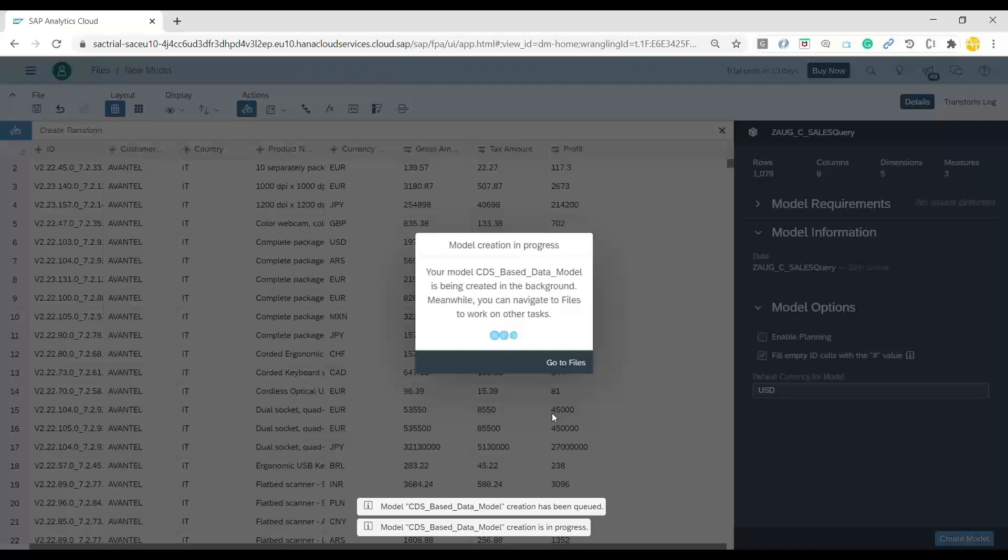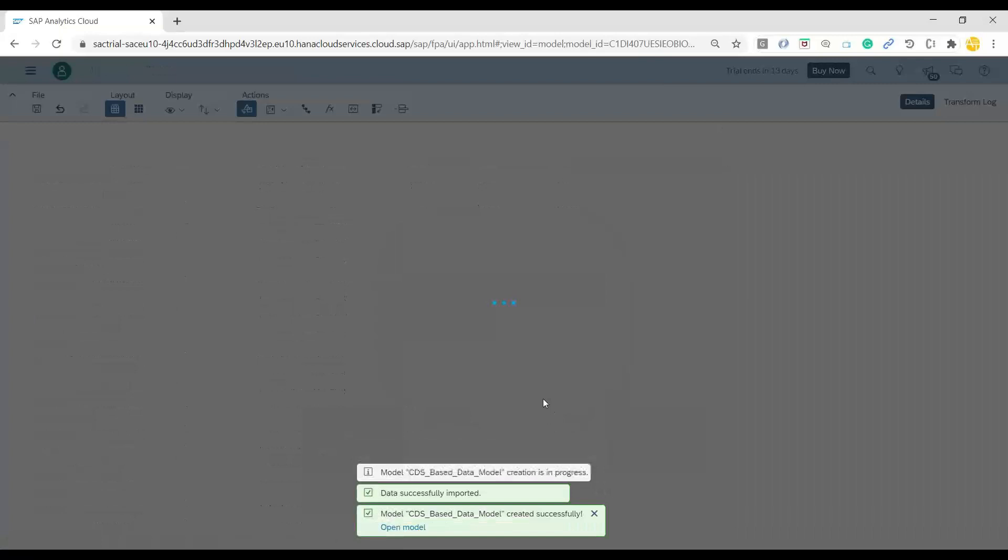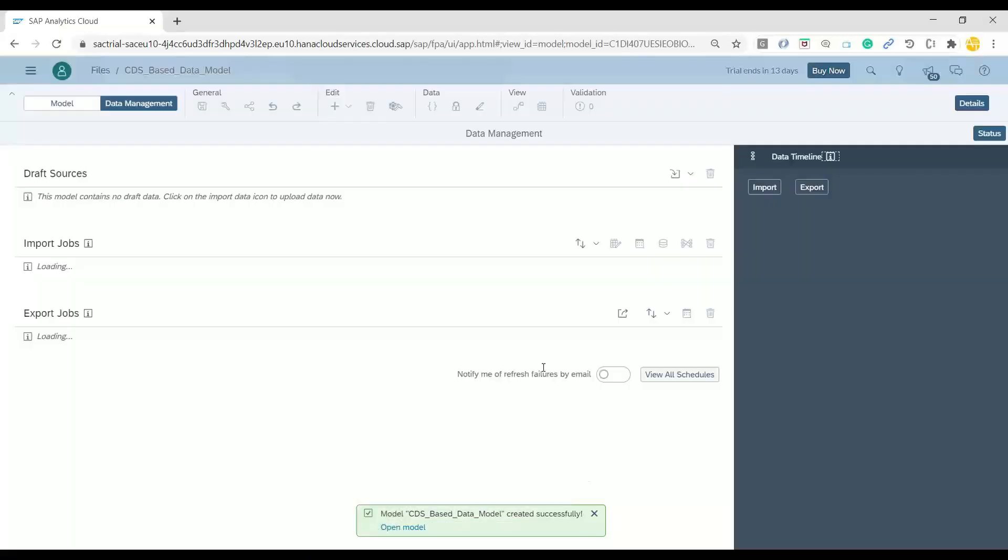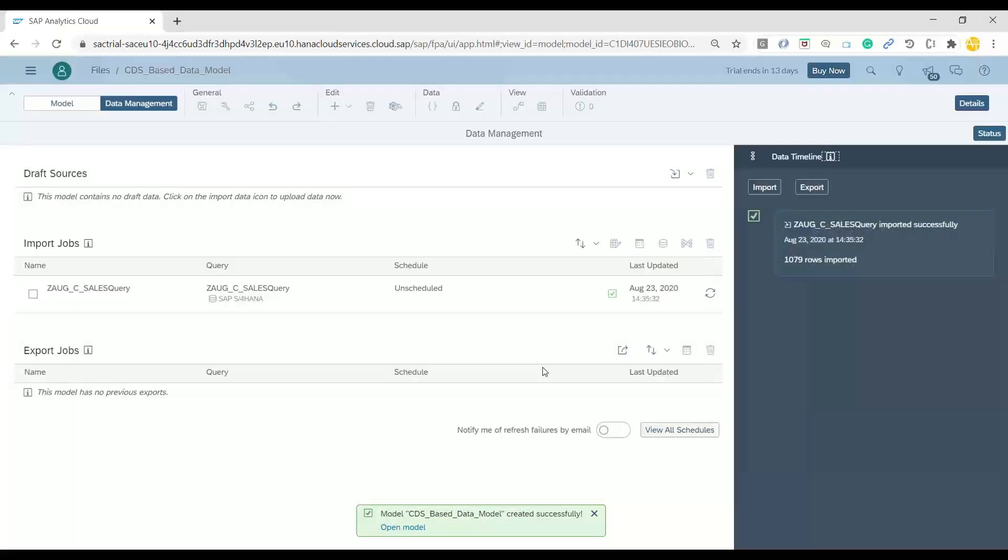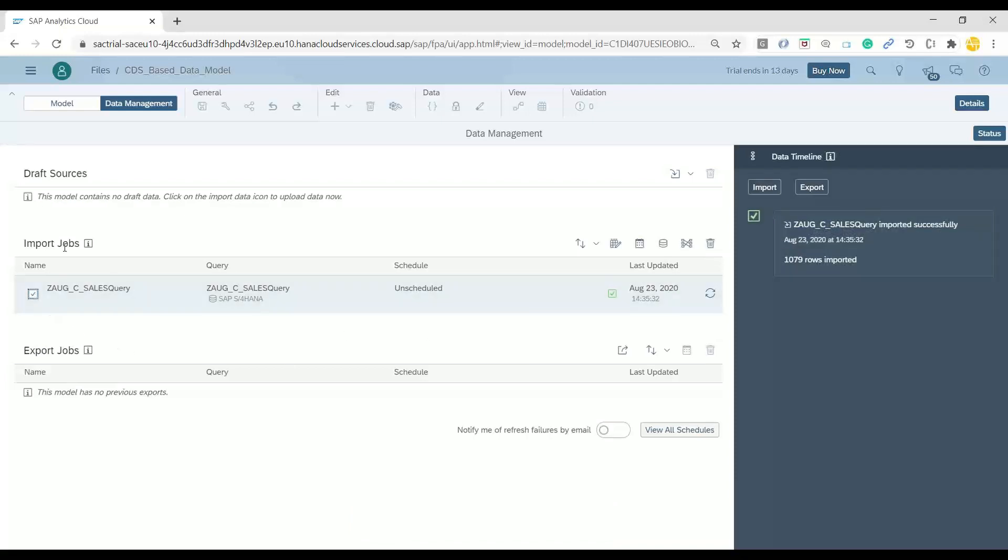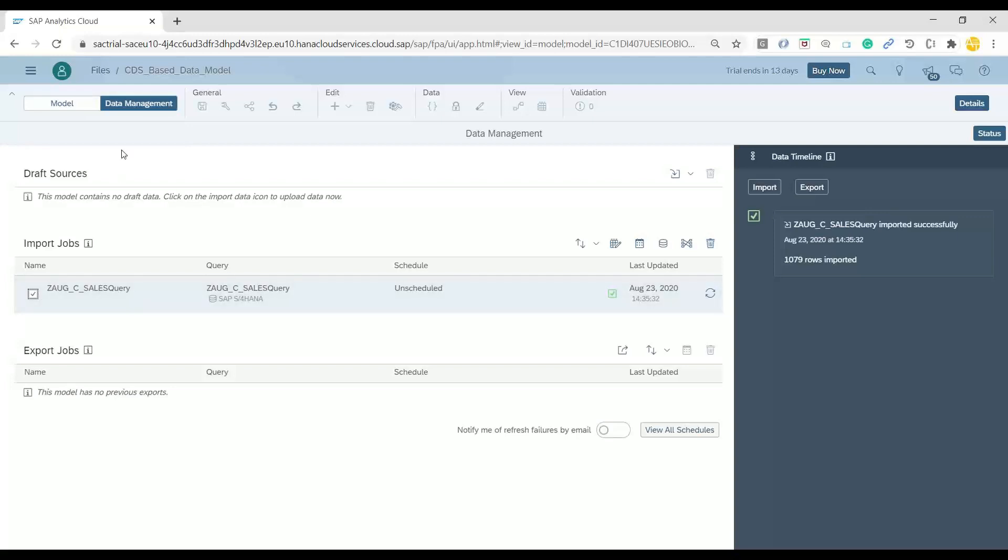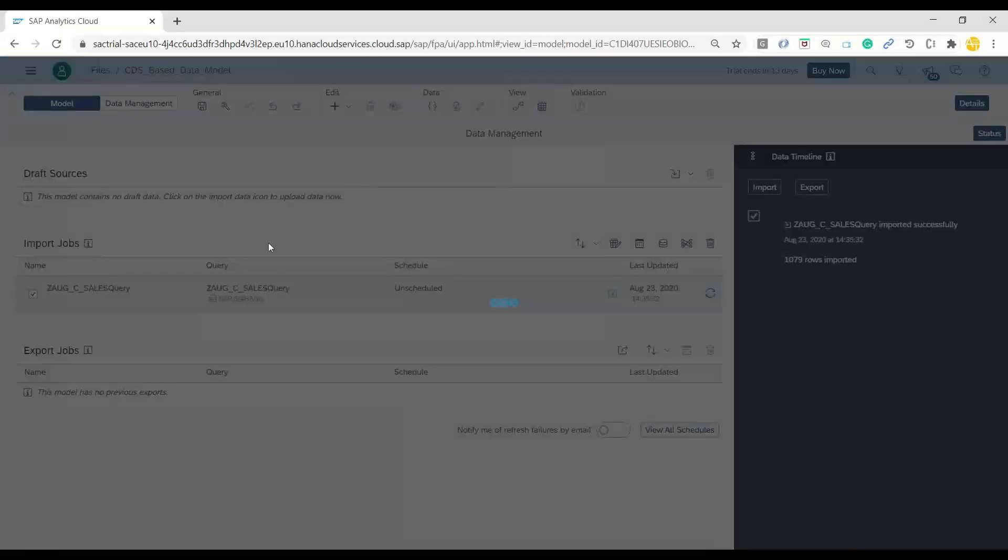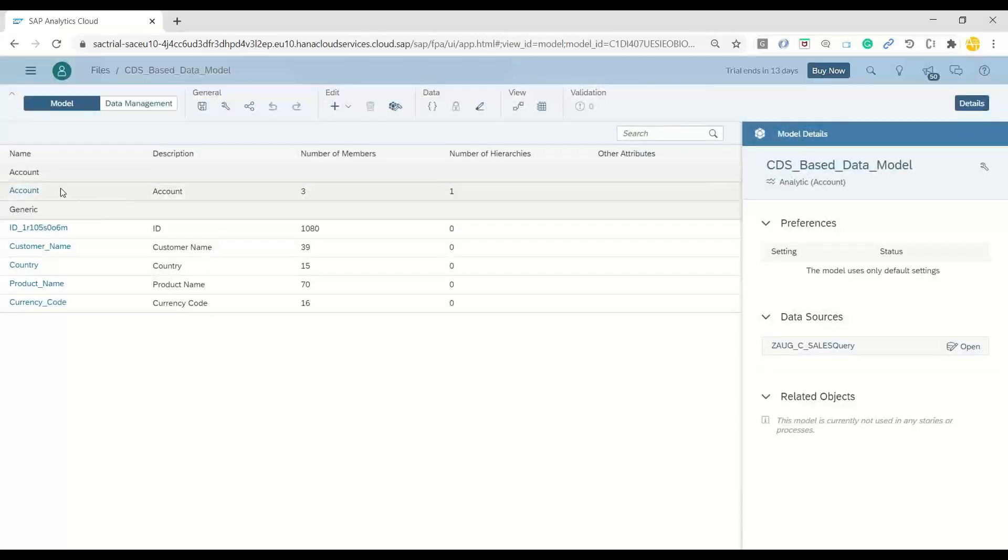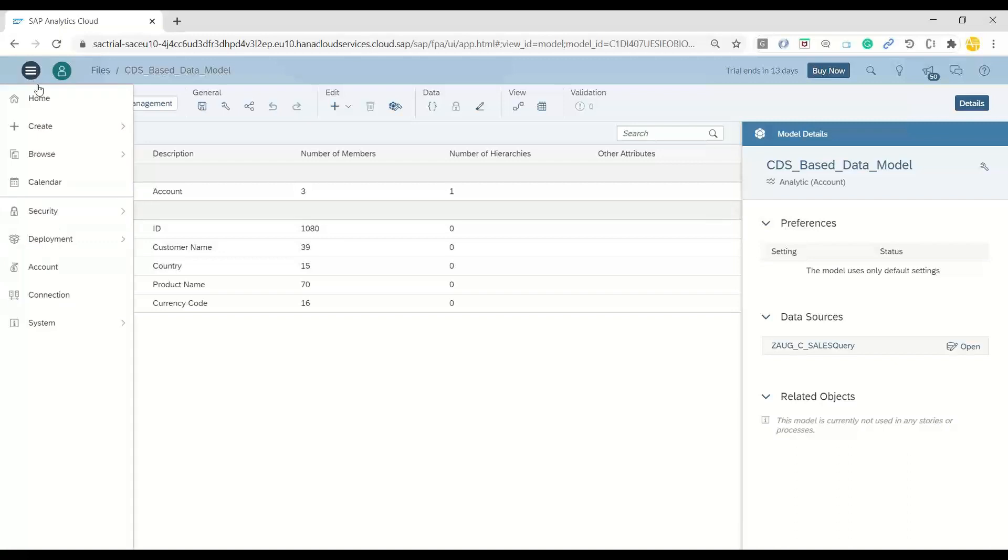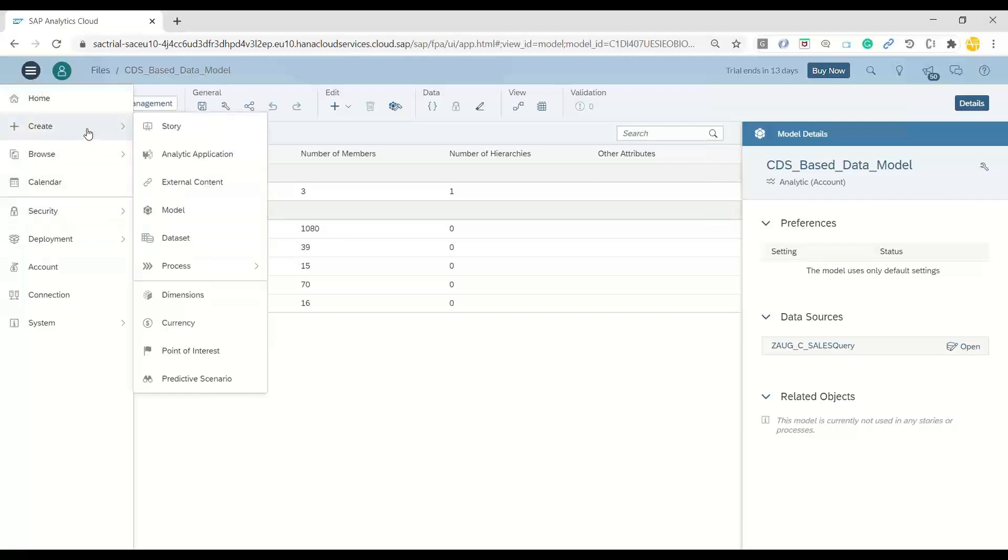Once the model is created, as a standard practice, we can go ahead and start creating a story on top of the same. That was the main aspect here. How do you fetch the data from your existing virtual data models in SAP S4HANA? We can also schedule here an import job to automatically keep updating the data. You can always give a scheduling setting so data keeps updating automatically in your Analytics Cloud on different predefined intervals. Those jobs you can schedule. Now we will come back. Our model is ready. So let me straight ahead go and create a story on top of it. I'll go back and say create a new story.